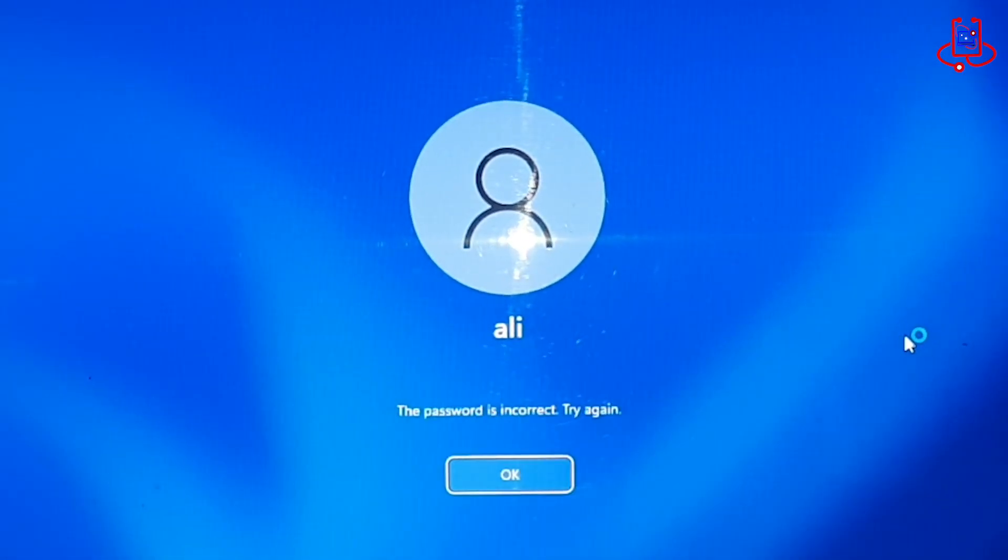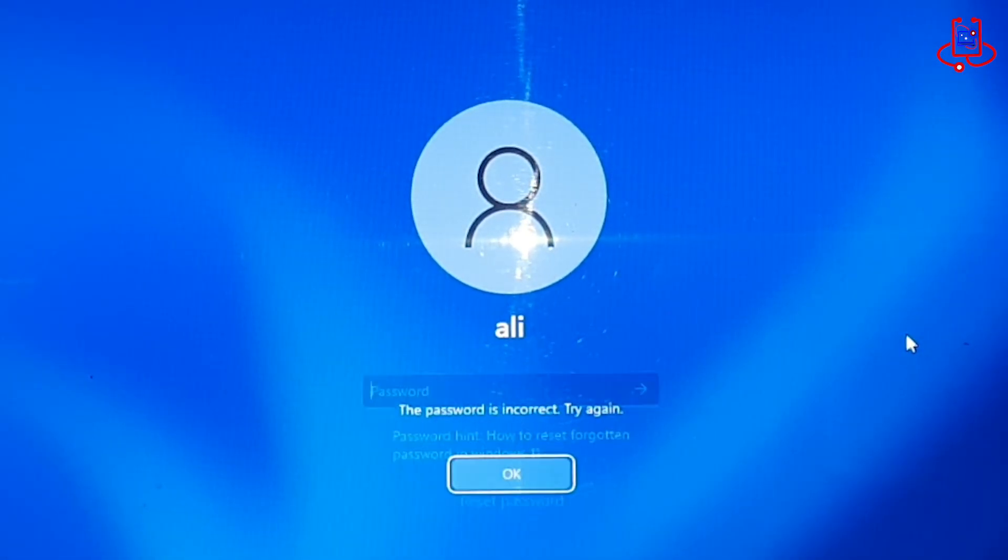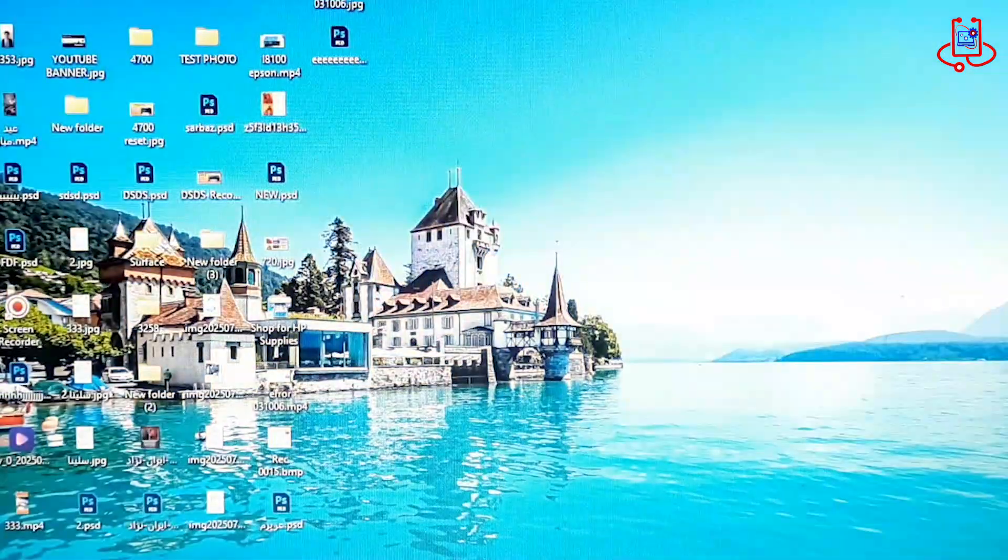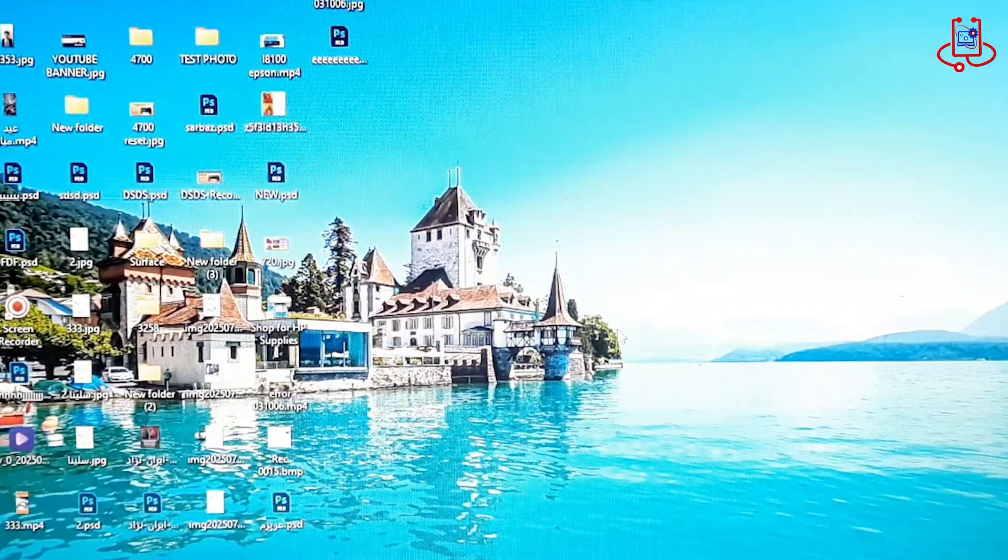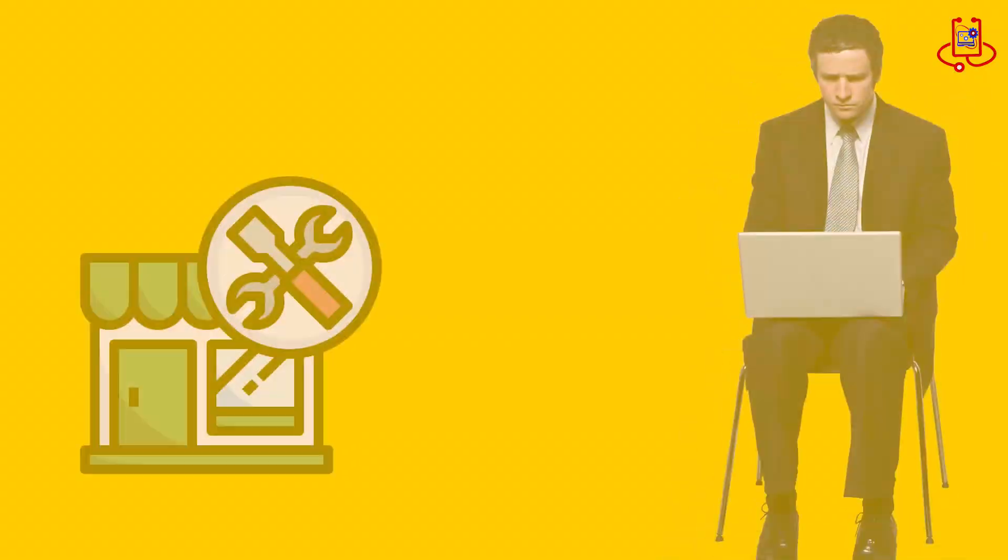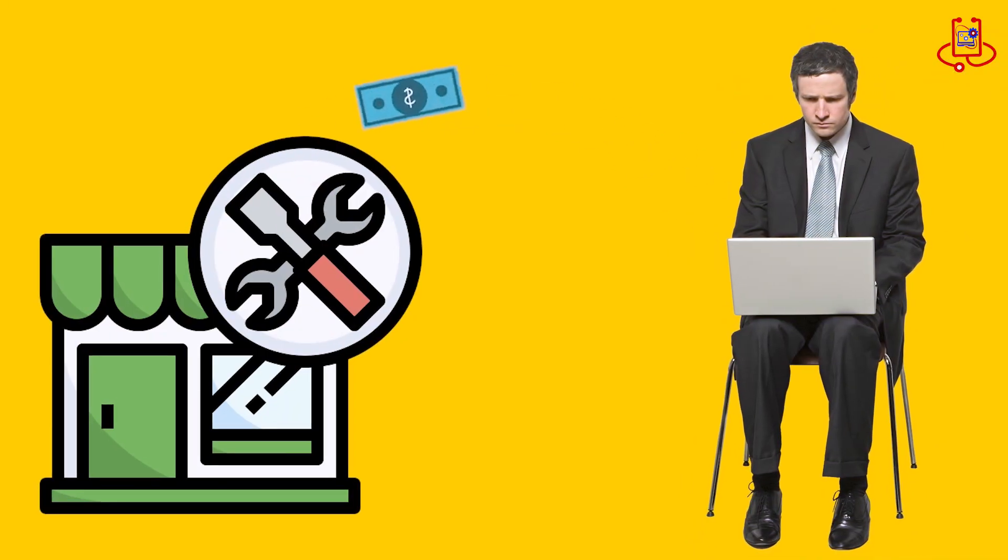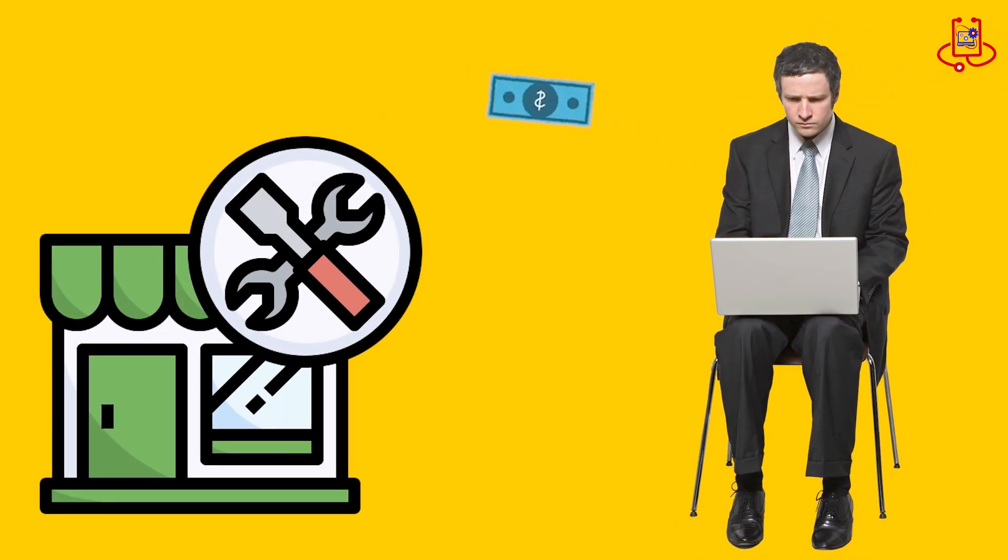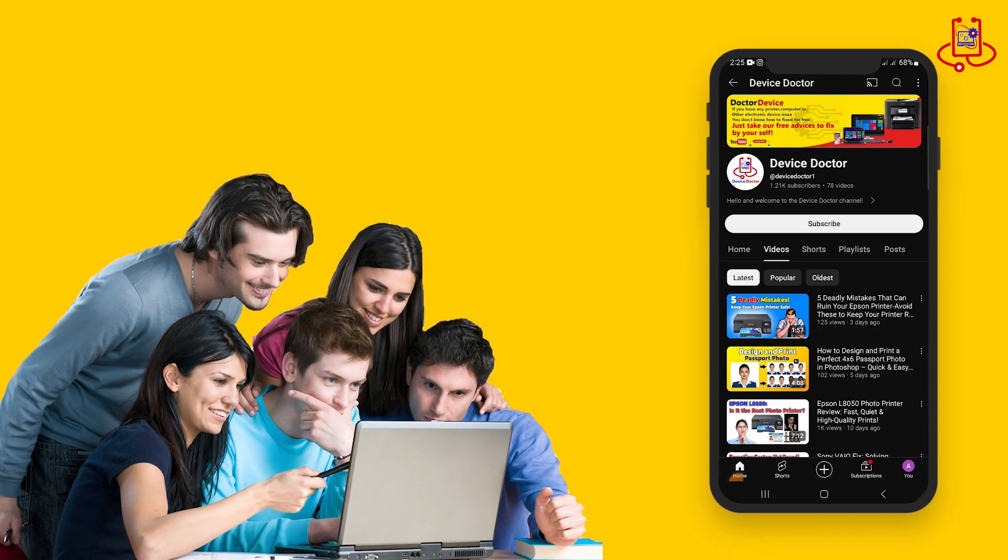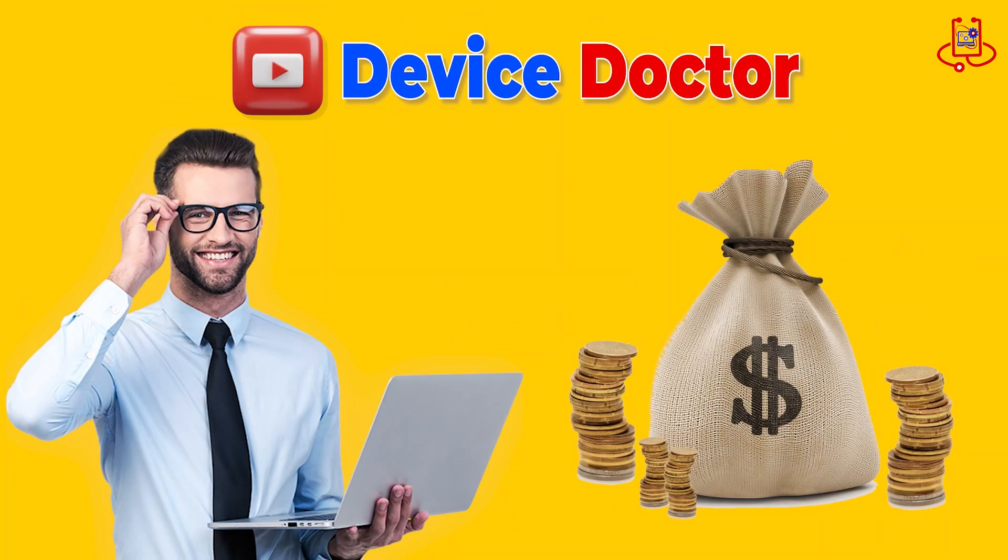Forgot your Windows 11 password? In this video, I will show you how to remove it safely without losing any files. Are you still spending your money at repair shops? Join Device Doctor and learn how to fix your laptop and desktop yourself and enjoy the savings.